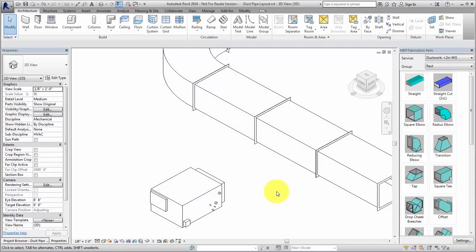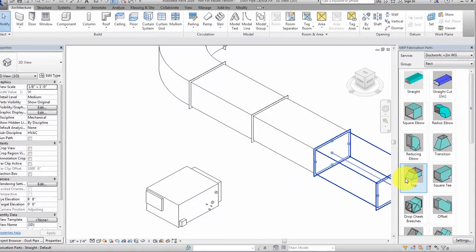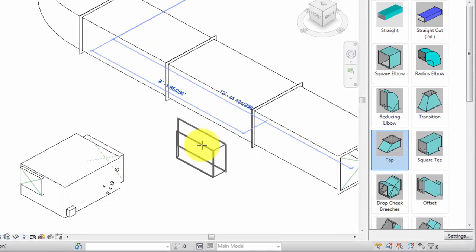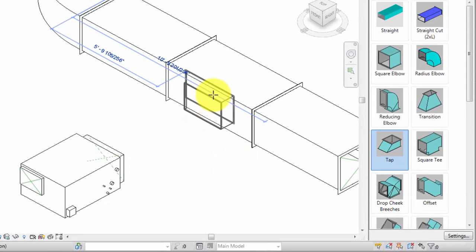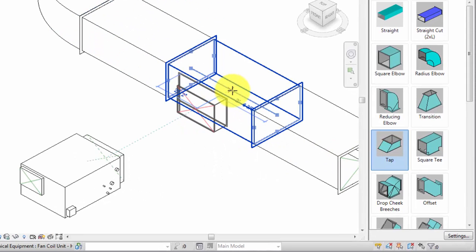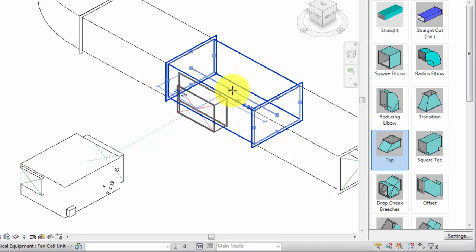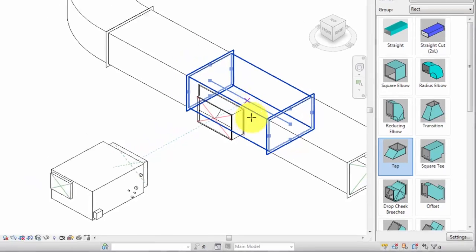To place fabrication parts, select a part and move to the drawing area to place it. Begin by placing a tap. To position the tap, press the space bar to rotate it around the duct. Press Shift and the space bar to rotate it around its connector.